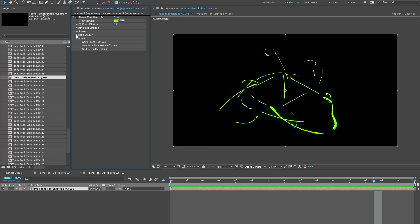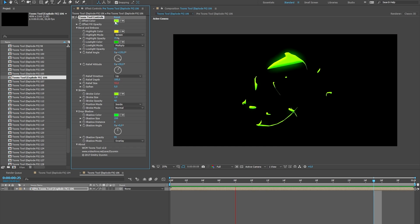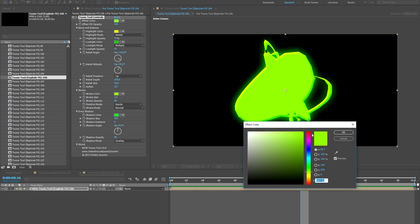My Toon effects have custom settings to change the color and few settings to change the style. Let's look at the settings closer. Effect Color changes the color of Toon effects.